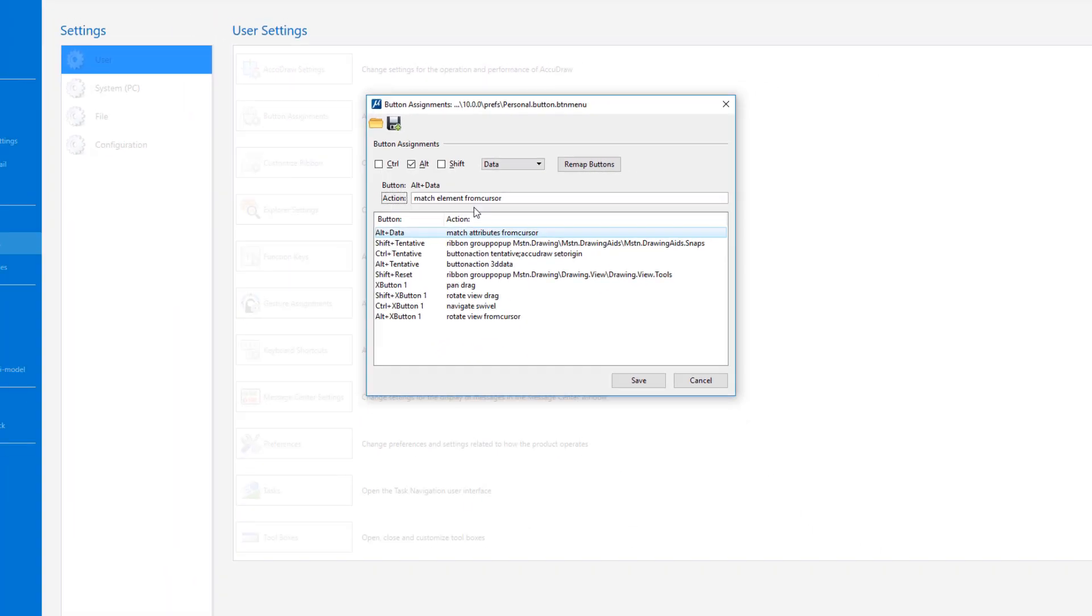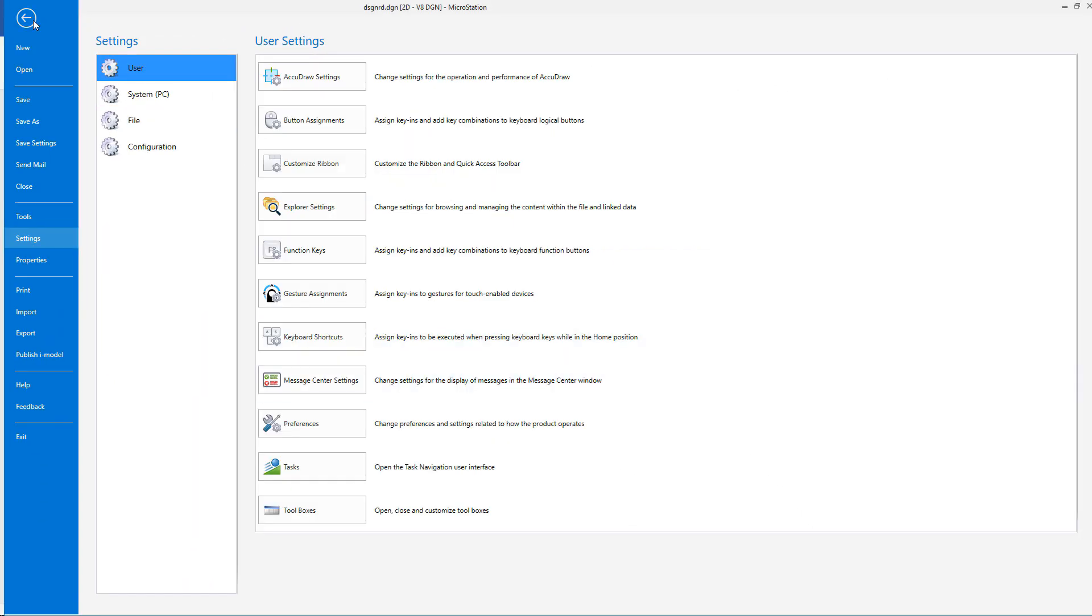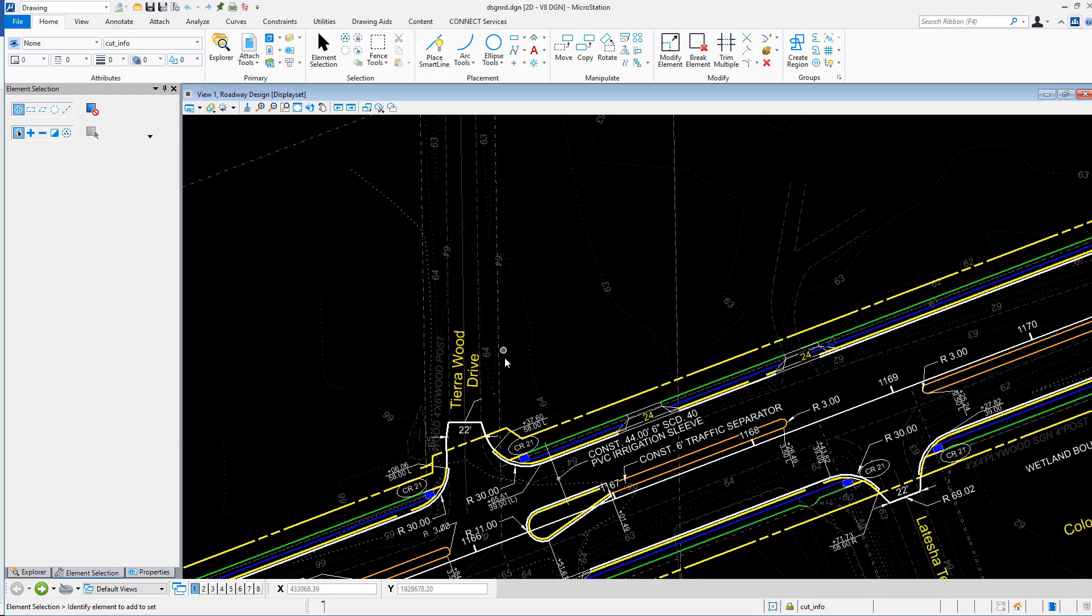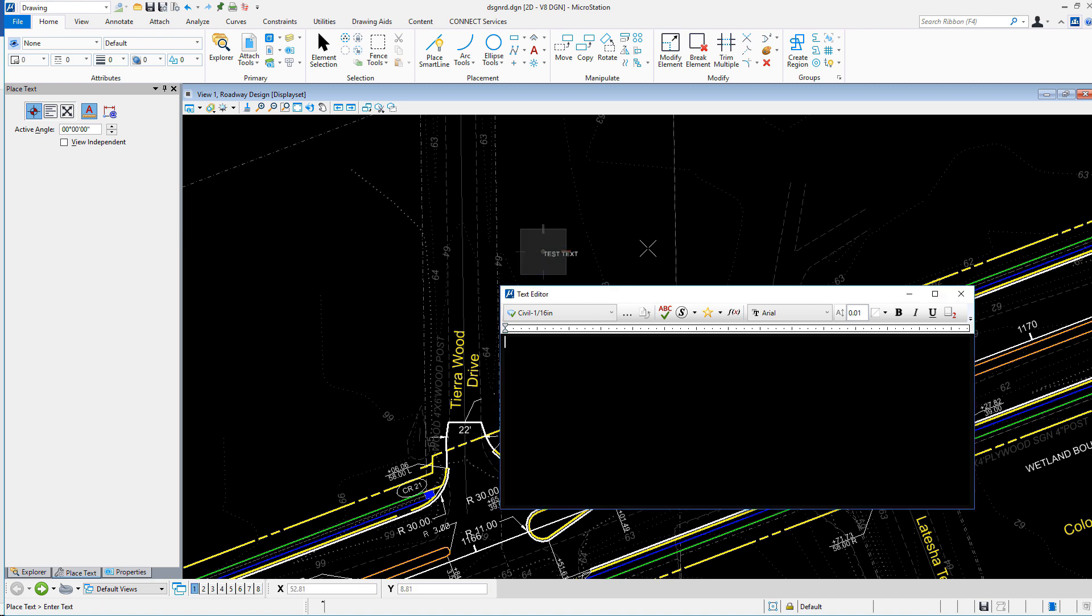Just so we can see what text would look like prior to matching the attributes in text settings, I'll place a piece of text as a test to compare with.